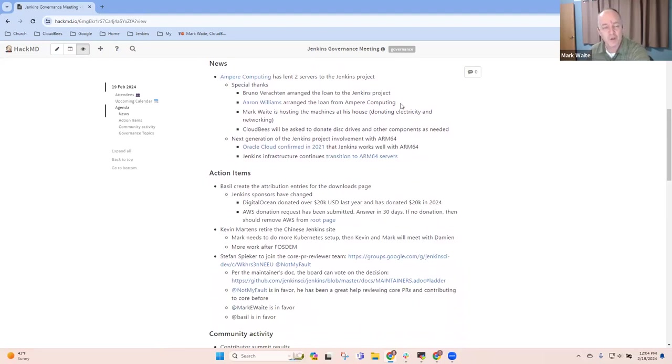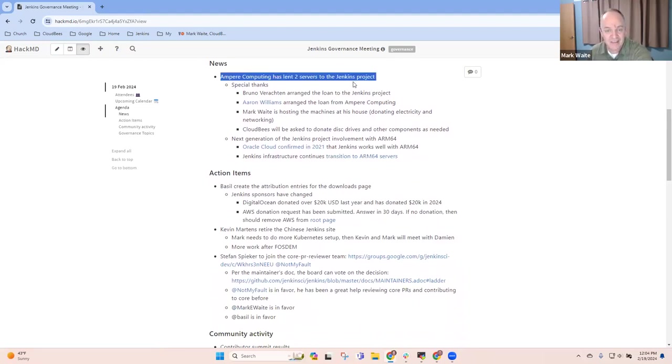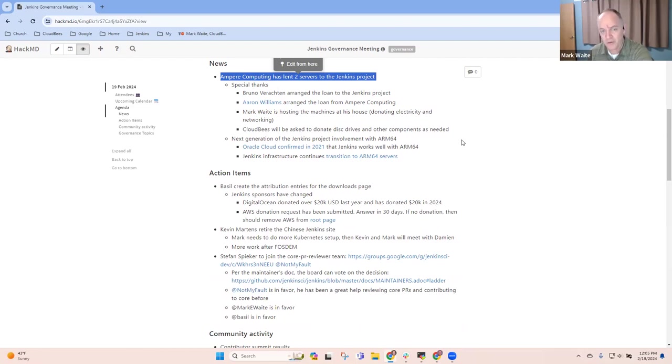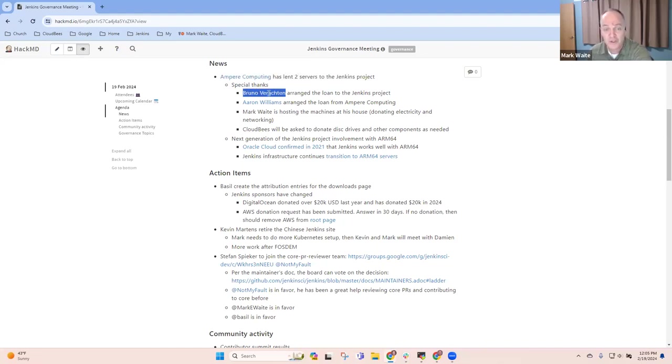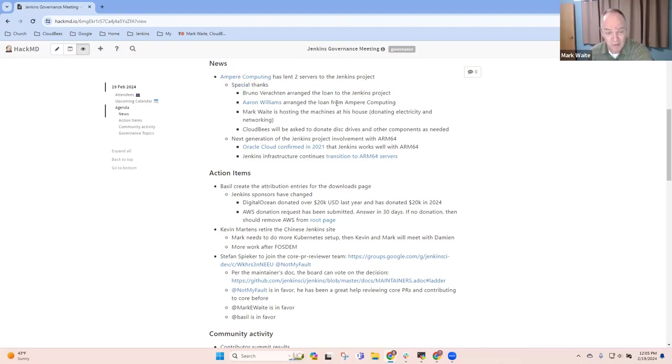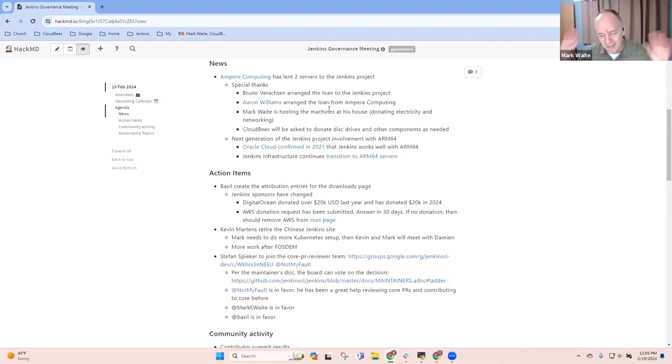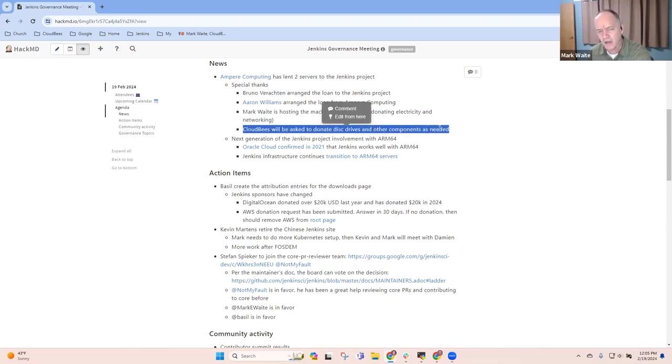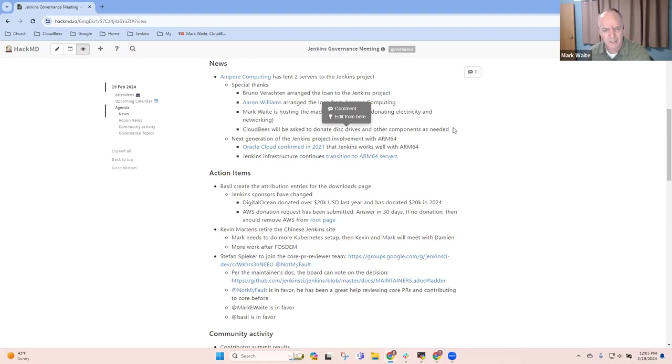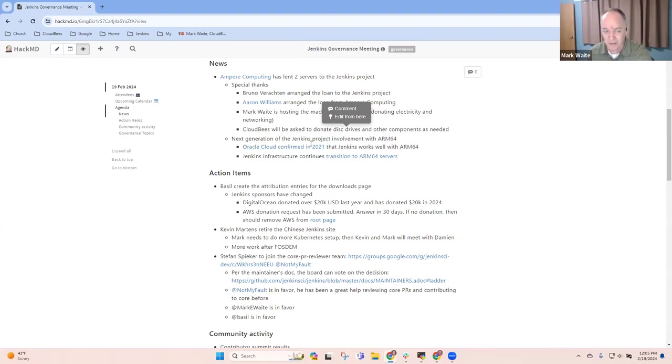Next topic, news. Pleased to announce that Ampere Computing has lent two servers to the Jenkins project. These are dual processor ARM64 servers that they've shipped to us. They've arrived now, and we'll use them to reduce our infrastructure costs. Thanks to Bruno for arranging the loan to the Jenkins project. And thanks to Aaron Williams of Ampere for making the loan happen. They'll be hosted at my house. I'll donate the electricity and the networking and the physical administration if needed. And we'll likely ask Cloudbees to donate disk drives and any other components that might be needed.